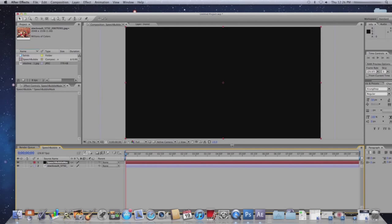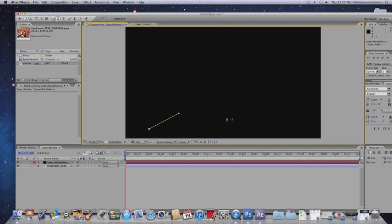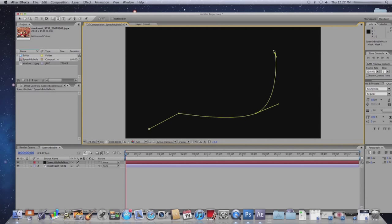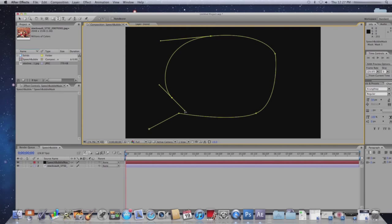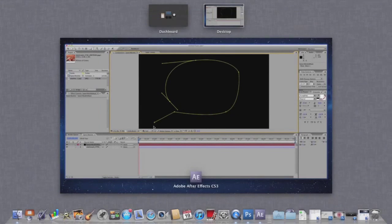Next thing you want to do is click on the pen tool, or you can hit G on your keyboard. And you want to draw a speech bubble looking mask. Now once you're done with drawing, you want to make sure that you close the mask. That way it will create a black speech bubble shaped figure on your screen.